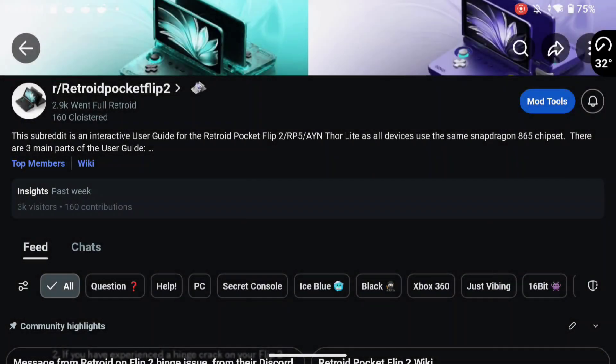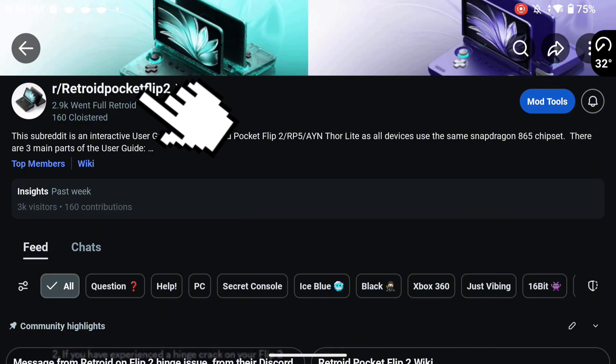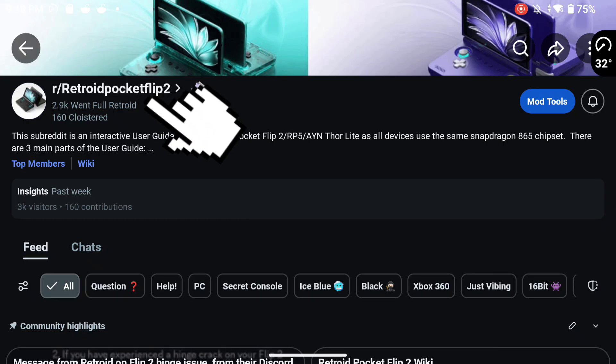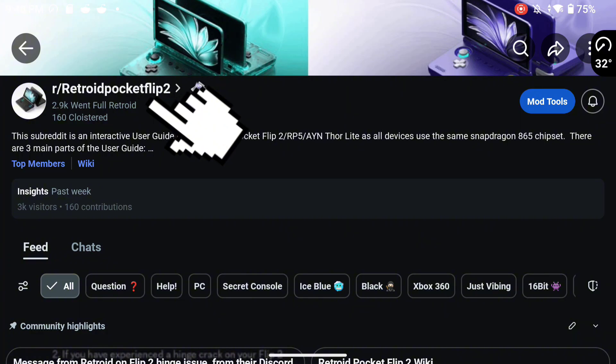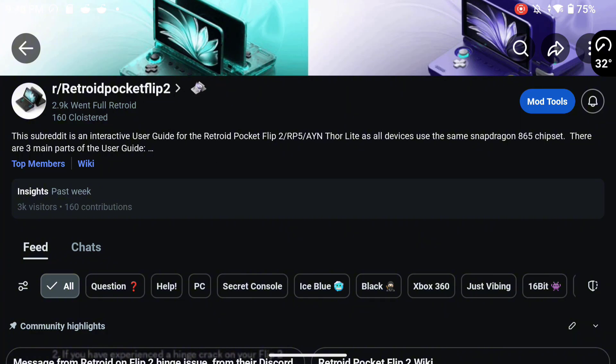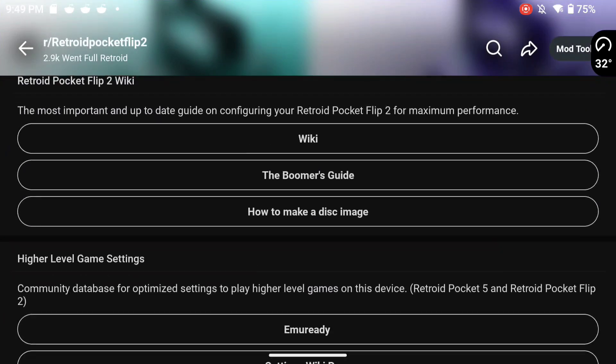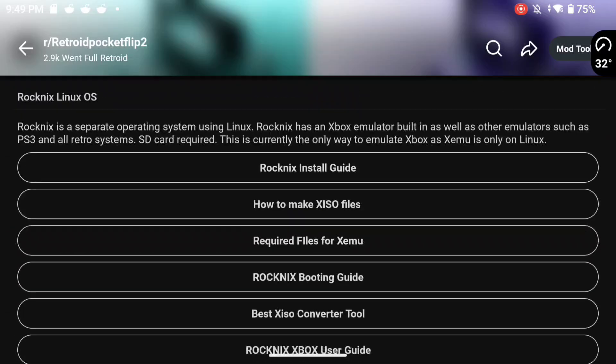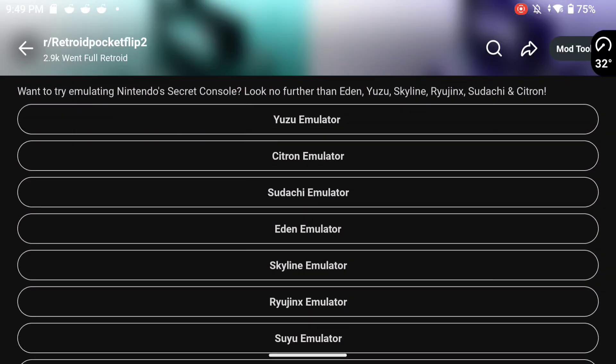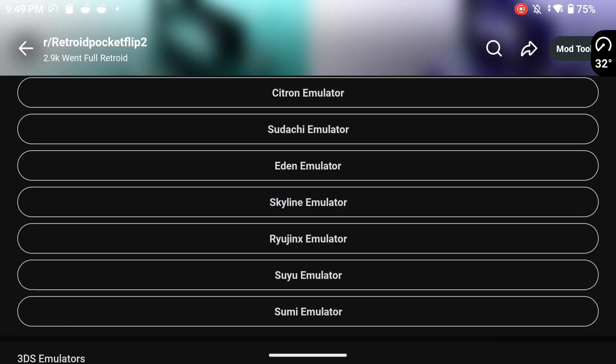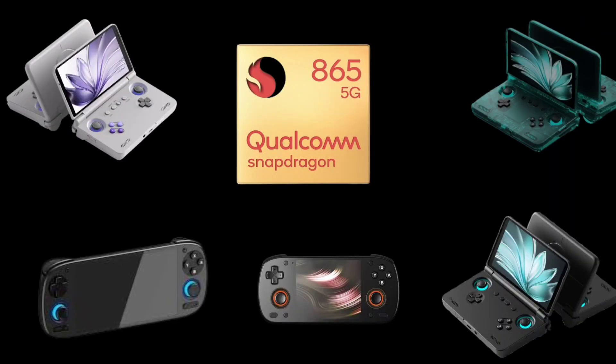And I will be adding a link to that Internet Archive page on our subreddit, the r slash Retroid Pocket Flip 2 subreddit. So if you click on the actual name of the subreddit, if you're on mobile or on the Android app, just click on these letters here, it'll bring up a menu. And that menu is called the sidebar. And it will have a lot of links for emulators. And the Switch emulation links, I will put a little tab underneath Citron for Canary Refresh for the version that's optimized for the Retroid Pocket Flip 2 and the Snapdragon 865 family.